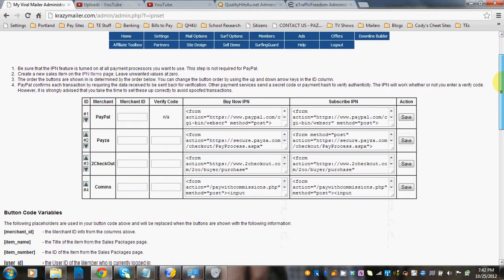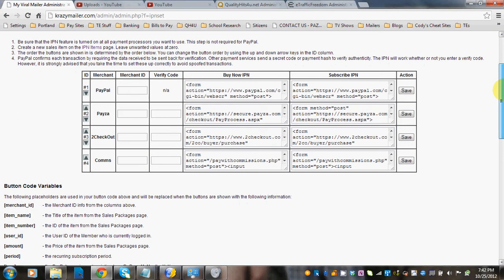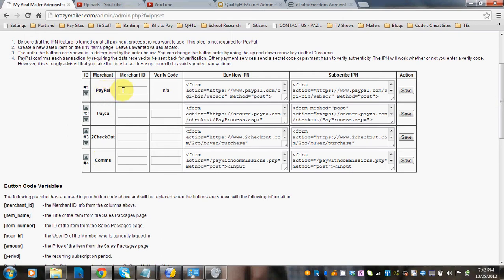You'll be able to see four choices here: PayPal, Pesa, 2checkout, and commissions. For the first one, PayPal, all you need to do in the Merchant ID field is put your PayPal email address that you're using for your site that is linked with PayPal.